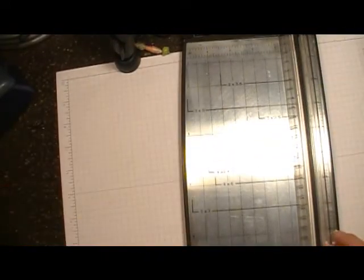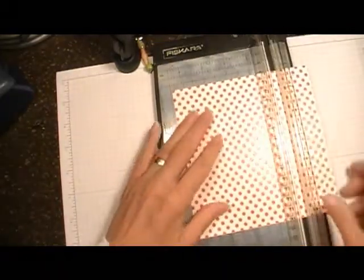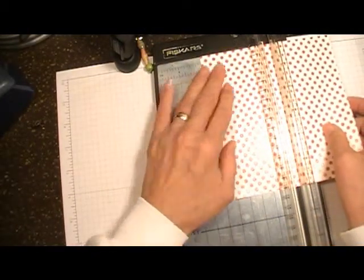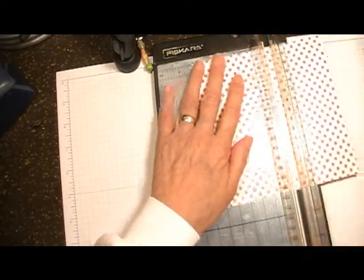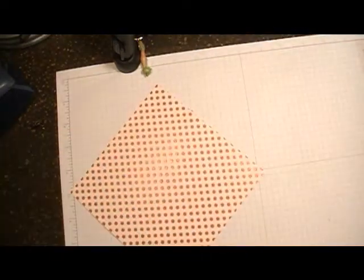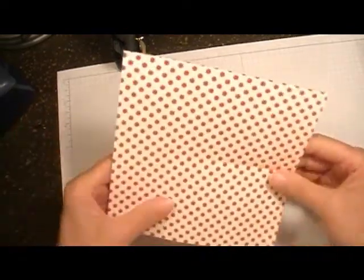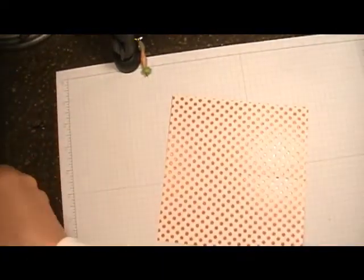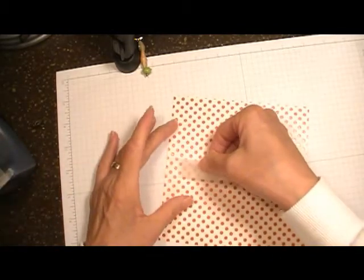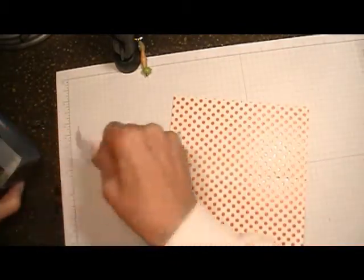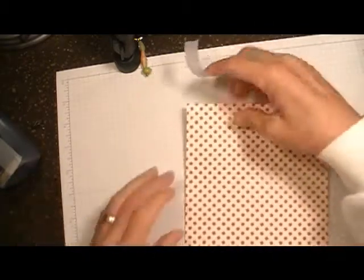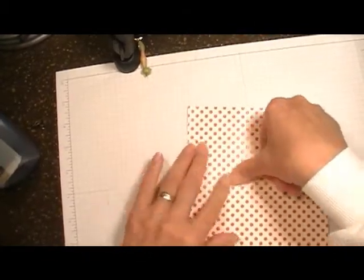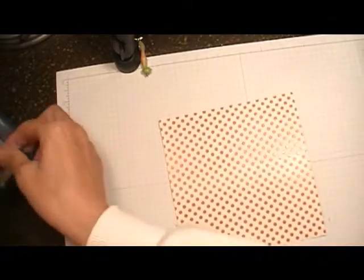First thing we're going to do is we need to score the DSP at three inches. And what I do is I always put some scotch tape on the other side of the fold because sometimes the paper will tear and this kind of helps stabilize it.